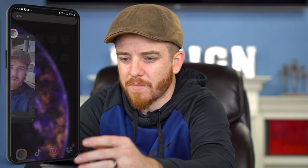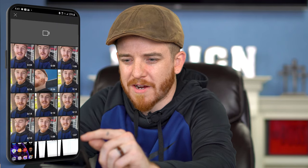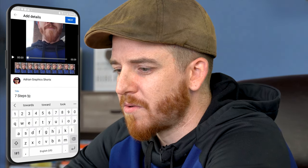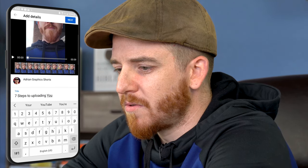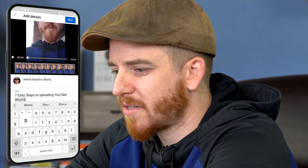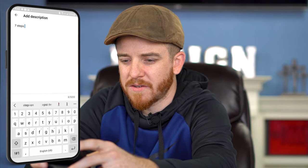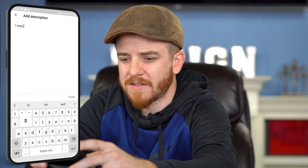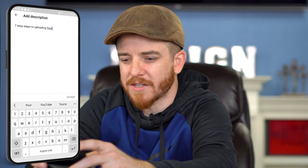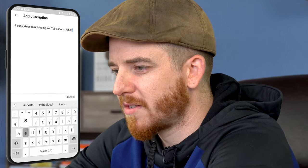Now that I've downloaded that file, I'm gonna go back to YouTube. I'll hit the little plus symbol and go to upload video. I'll grab this short video and create a title: 'Seven Easy Steps to Uploading YouTube Shorts.' It's important that you have a good title. I'm not gonna put the hashtag in the title — I'm actually gonna put it in the description. At the end of the description I'll just put #Shorts.